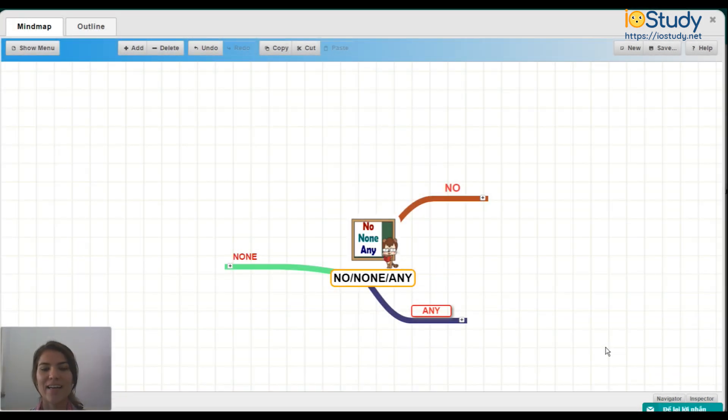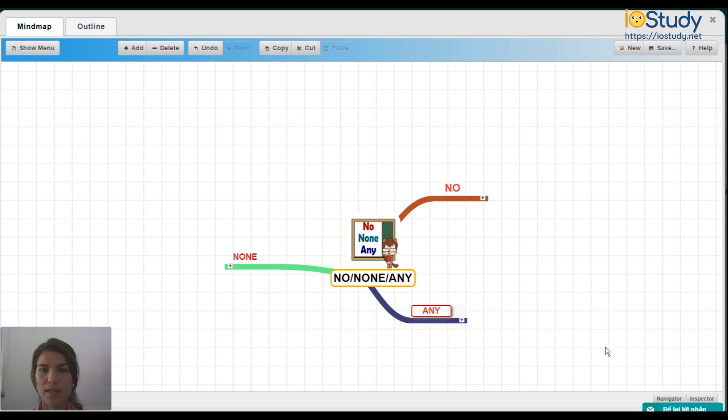Hello everyone, this is Danielle. And today we're going to be talking about English grammar. The rule is no, none, and any.